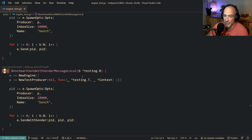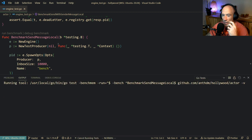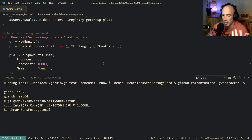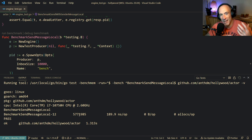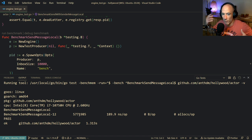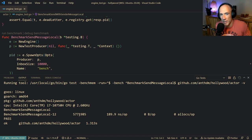We have this benchmark `sendMessageLocal`. And if I run this benchmark, it will basically tell me - it's basically sending messages to processes. So in actor model, you have all these processes and you're sending messages to each other. And `sendMessageLocal` is basically how we send local messages on the same system. That needs to be super fast.